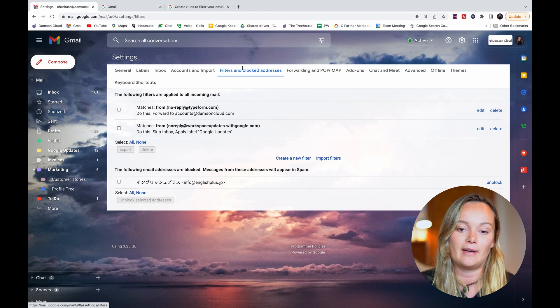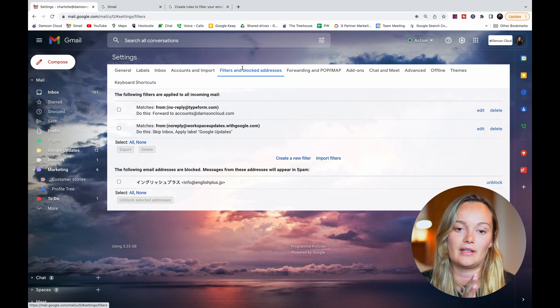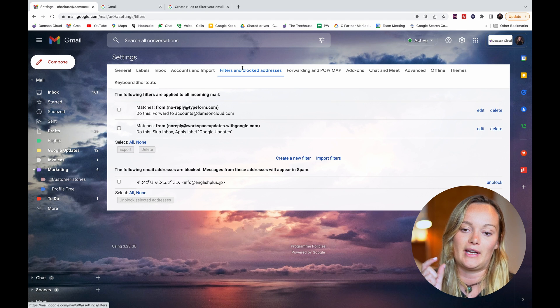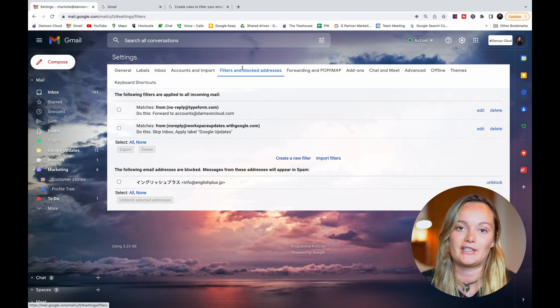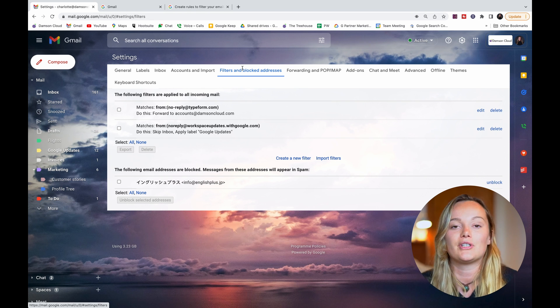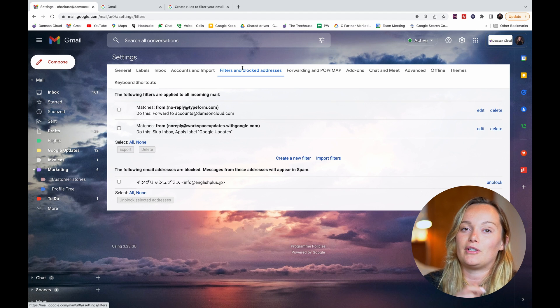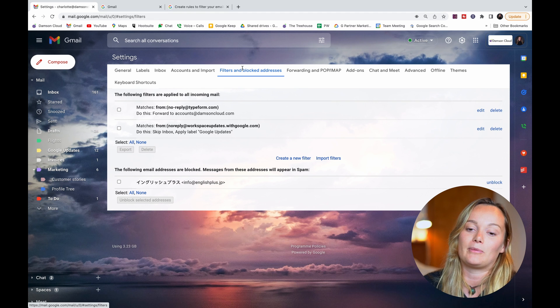...a lot of power here and a lot of granularity that you can get down to in terms of filtering. And what I'm going to do in another video that's linked here...